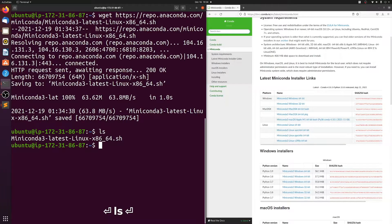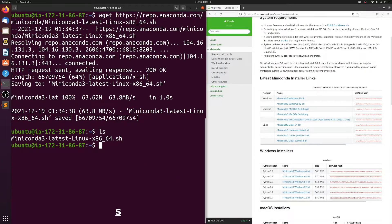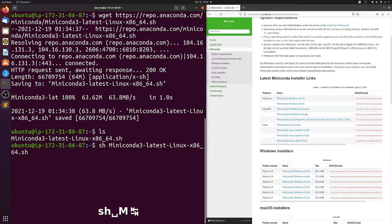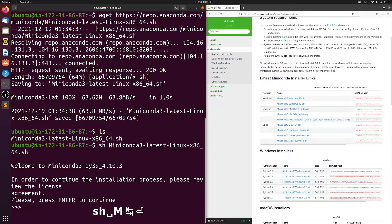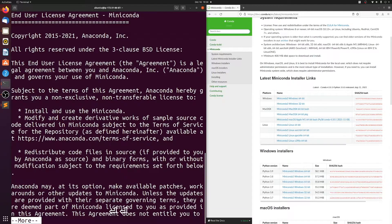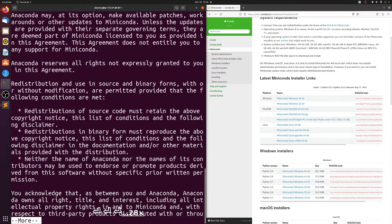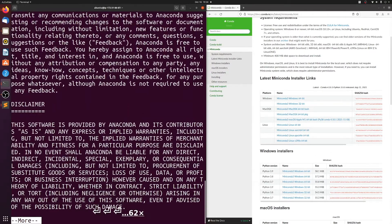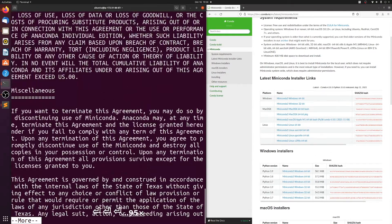Now if you look we have this Miniconda.sh file. And all you have to do is run SH and then the file name. Then you just hit enter a bunch of times to get through the license agreement until you get to the bottom.